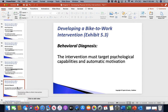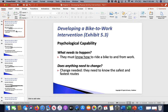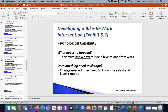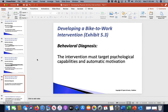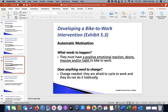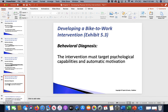The behavioral diagnosis: the intervention must target psychological capabilities — they need to know the safest and fastest route — and automatic motivation, meaning they are afraid to cycle to work. They need to know their safest and fastest route and figure out how to not become afraid of cycling, and work to make it become a habit. That's where we need to figure out, as professionals in exercise, how to help them.